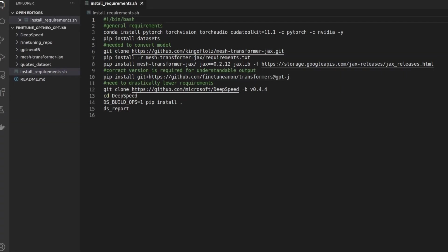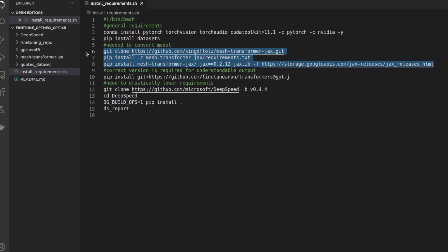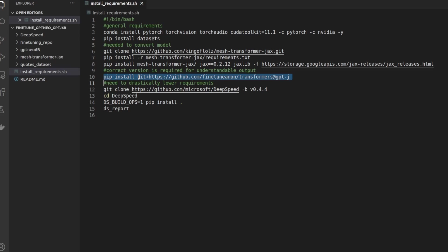While our needed packages are being installed let's look and see exactly what we're installing. Lines 3 and 4 are packages required for fine-tuning and just proper usage in general. Lines 6 through 8 are needed for downloading and converting the model into a PyTorch friendly format. Line 10 is very important. What this line does is it installs a very specific version of transformers. If you do not install the correct version of transformers the output of your model won't make any sense and by extension you will not be able to properly fine-tune your model. So if you're getting weird outputs make sure that you have the correct version of transformers installed. But if you run this script you shouldn't have any issues.